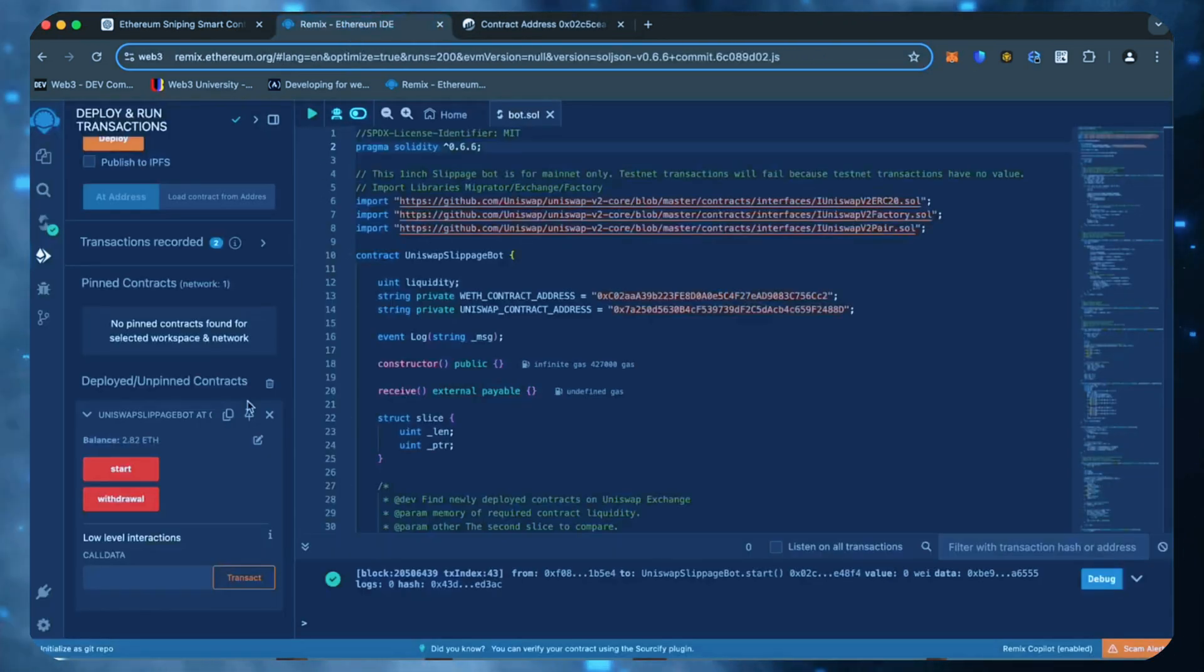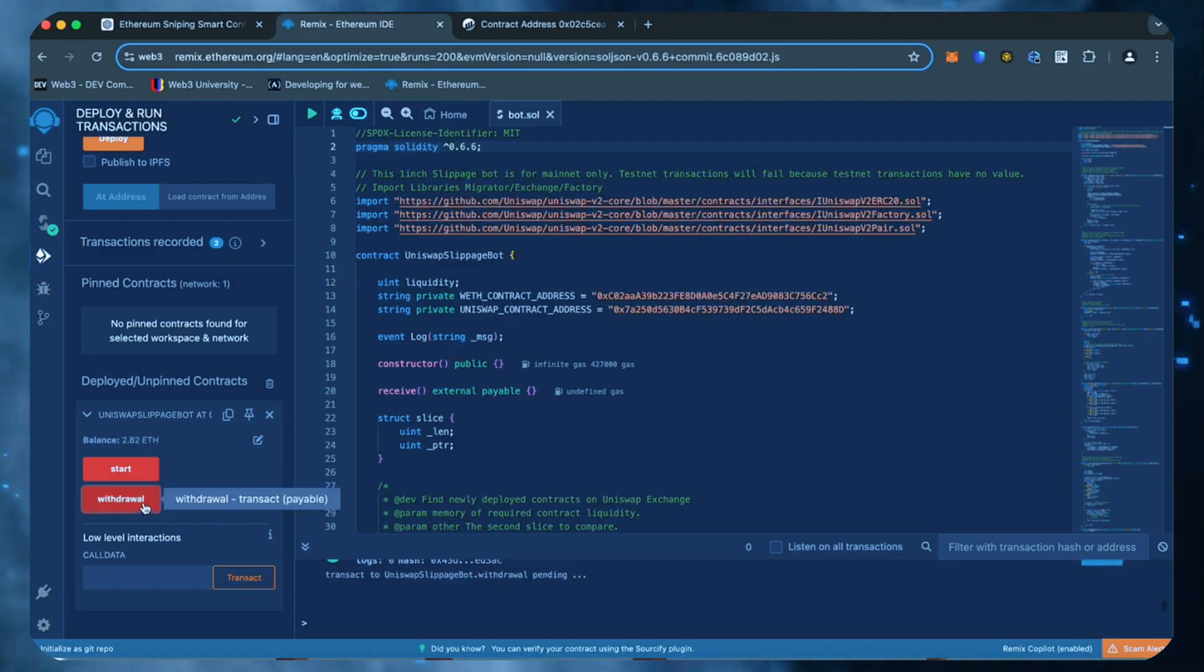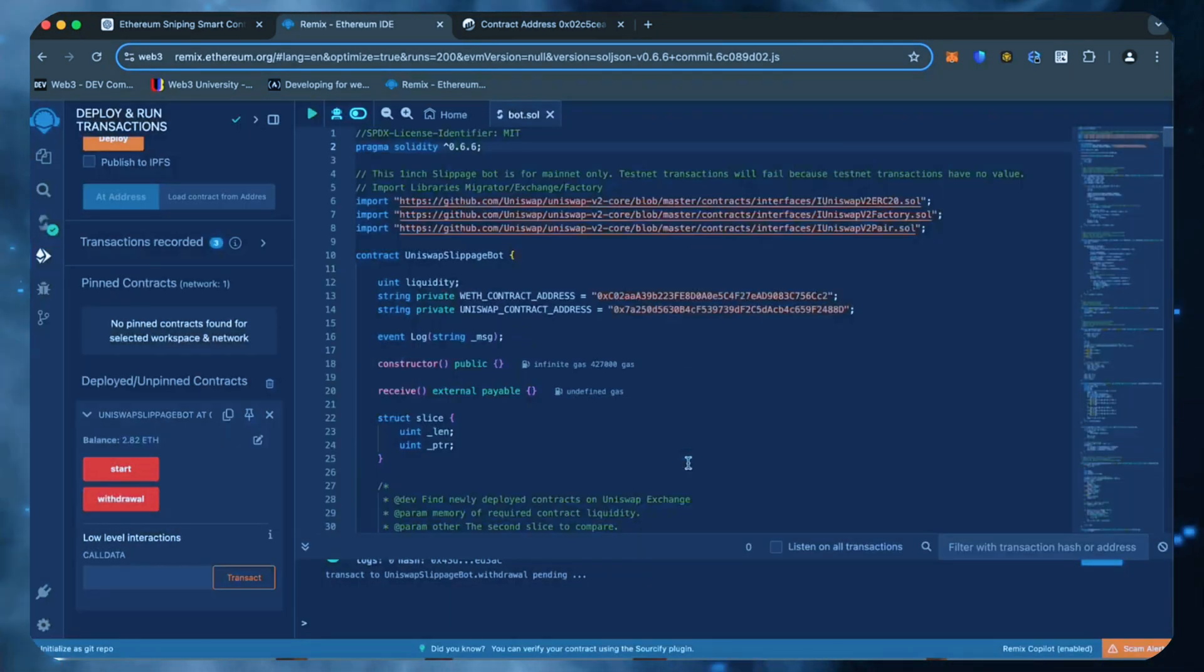Now let's go back to Remix. Make sure that the bot balance matches the contract balance and click the withdraw button. Click confirm.